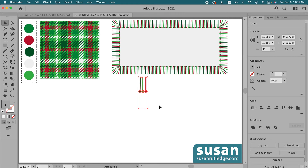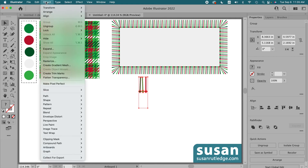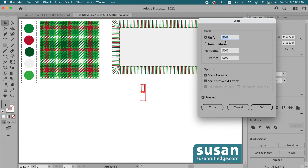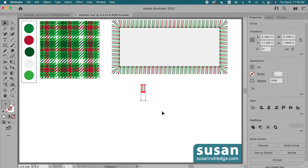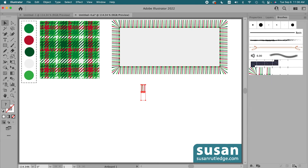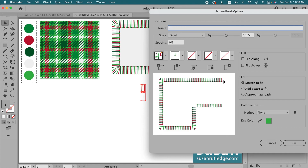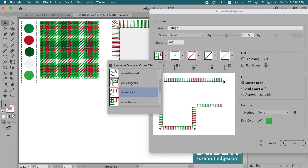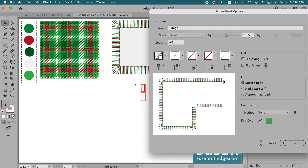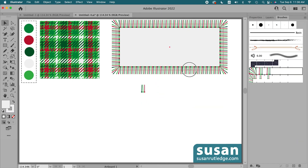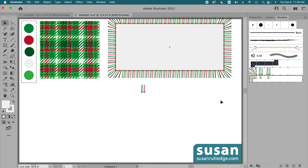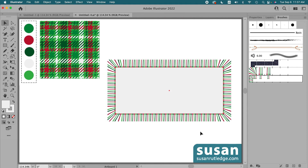One last thing — I'm going to reduce the design before putting it in the brushes panel. I'll go up to Object, Transform, Scale, and use a 50% uniform scale and say OK. Then I'll go to the brushes panel, click on the new brush icon at the bottom, click Pattern Brush and say OK. I'll name this 'fringe,' then go to the outer corner bin, click the pull-down menu, use the Auto Between option, and say OK. I'll click on the rectangle to try out this new pattern brush — and that looks exactly like what I wanted. The design is placed right along the outside edge and the spacing between the repeats is perfect. I can delete this rectangle.